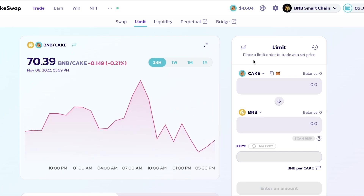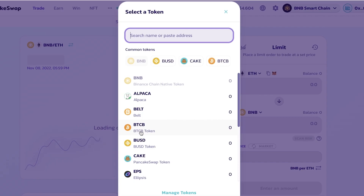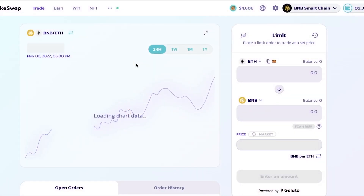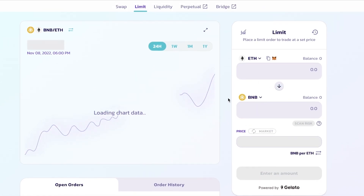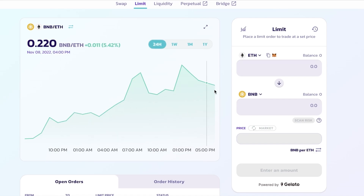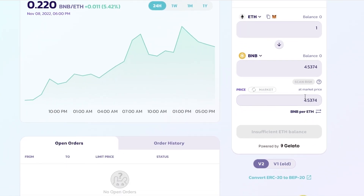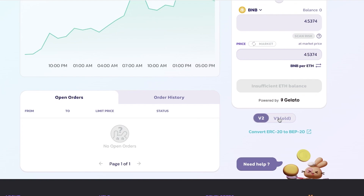You can select any two tokens — for example, comparing ETH with the BTCB token. It loads the chart data, which takes a little time. It's usually easier to get data for standardized tokens like BNB or USDT paired with tokens like Ethereum or Polkadot or MATIC. You can see the conversion rates — for instance, 1 ETH converting to approximately 4.5374 BNB at the current market price.